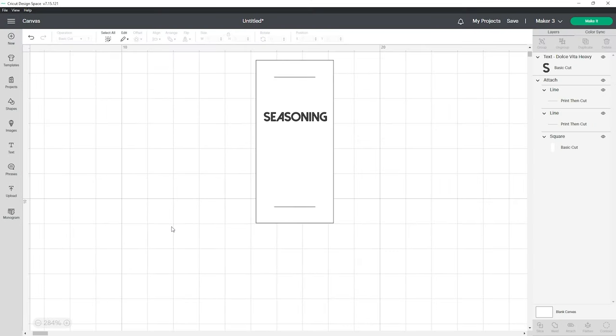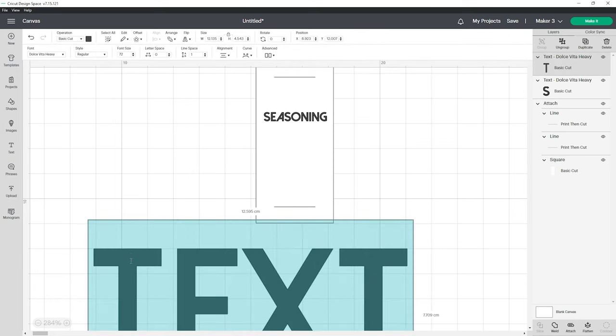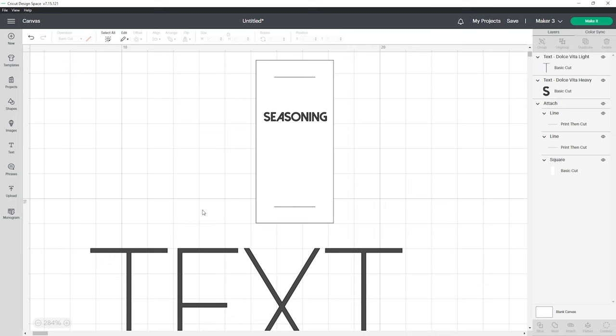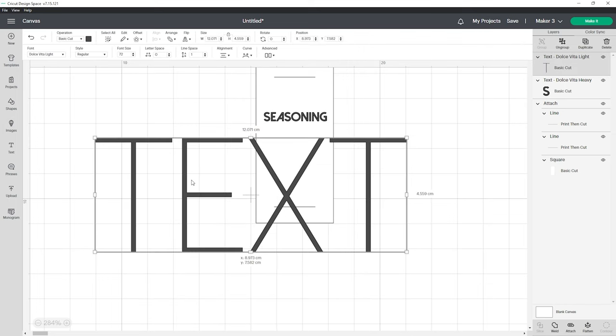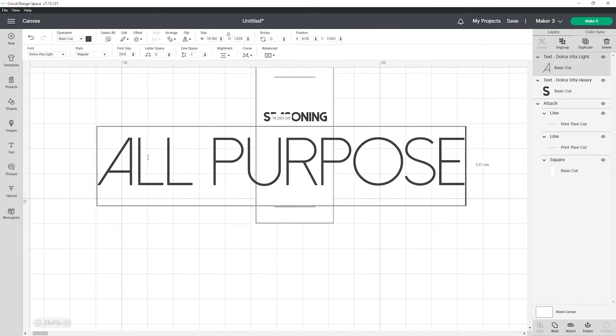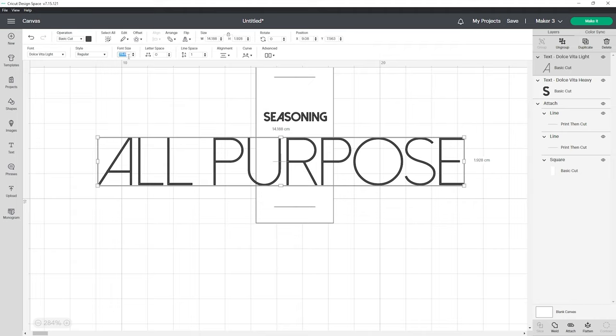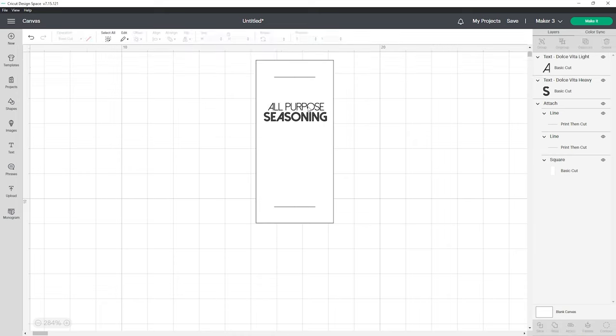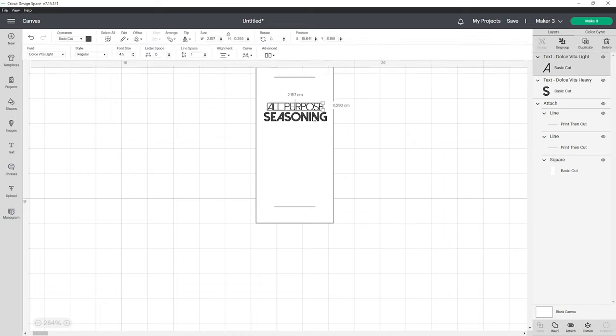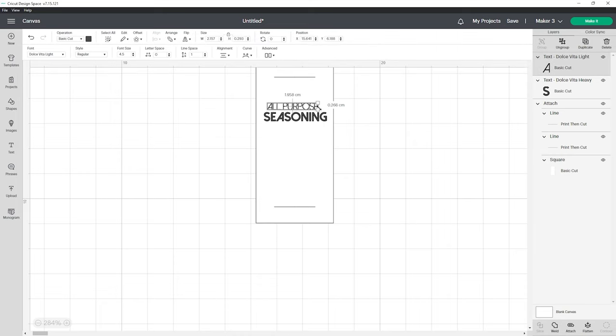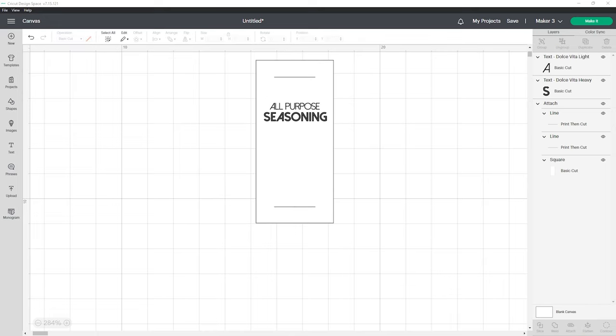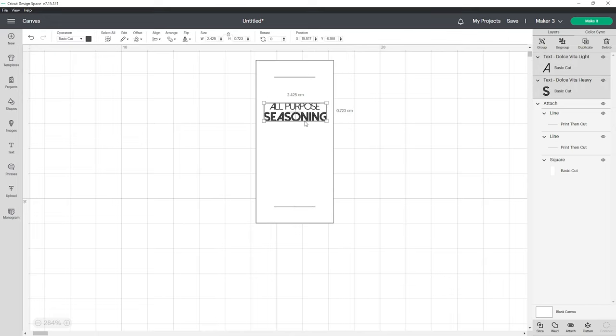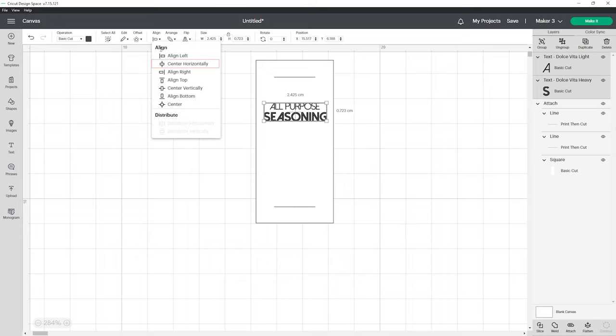Now let's create the thin word for all purpose. Go to the text tab, locate your font of choice. I've gone with this light version of the Dolce Vita font which you can see is a lot thinner. I'm going to size this word to a little bit smaller than our main word so let's give it a font size of 4. Space the words all purpose just above the word seasoning and we need to make sure that both are centered so click all purpose and seasoning together, go up to align and click center horizontally.